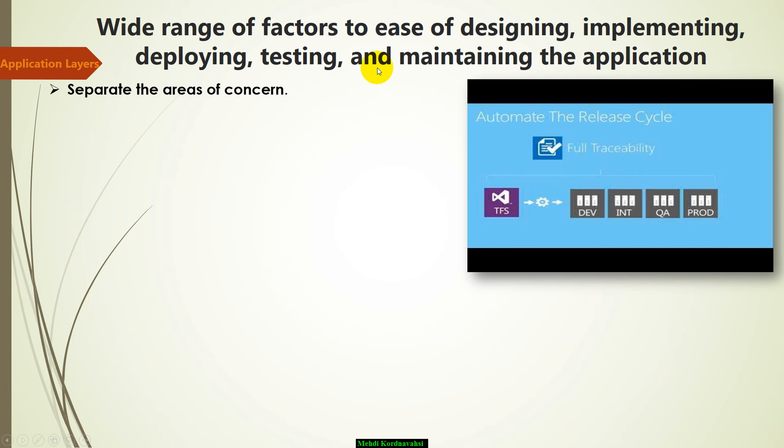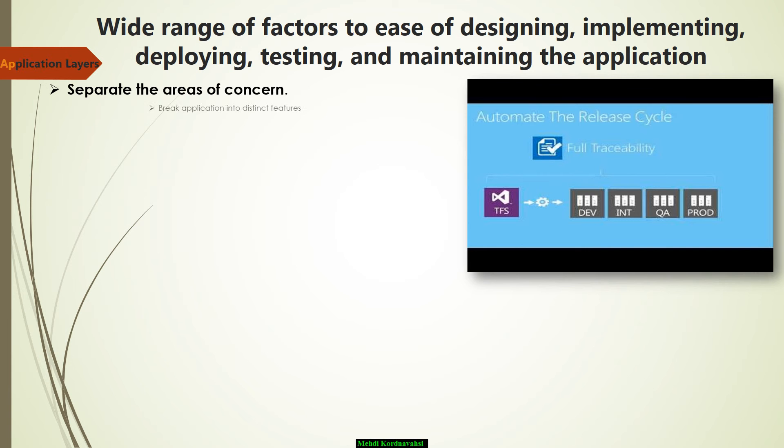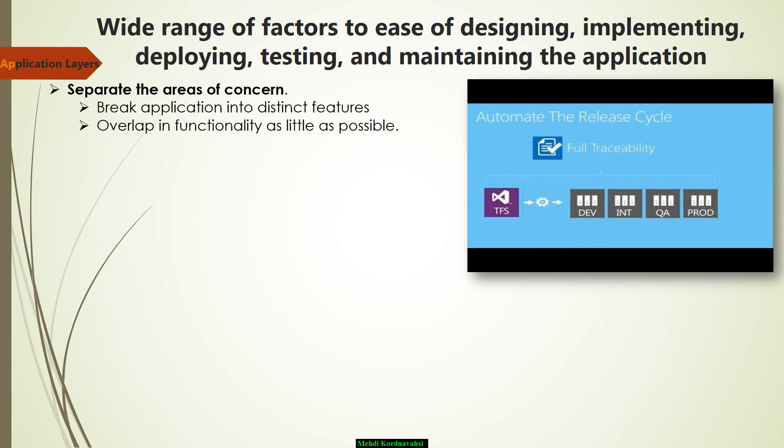The first is to separate the area of concern. Break your application into distinct features that overlap in functionality as little as possible.